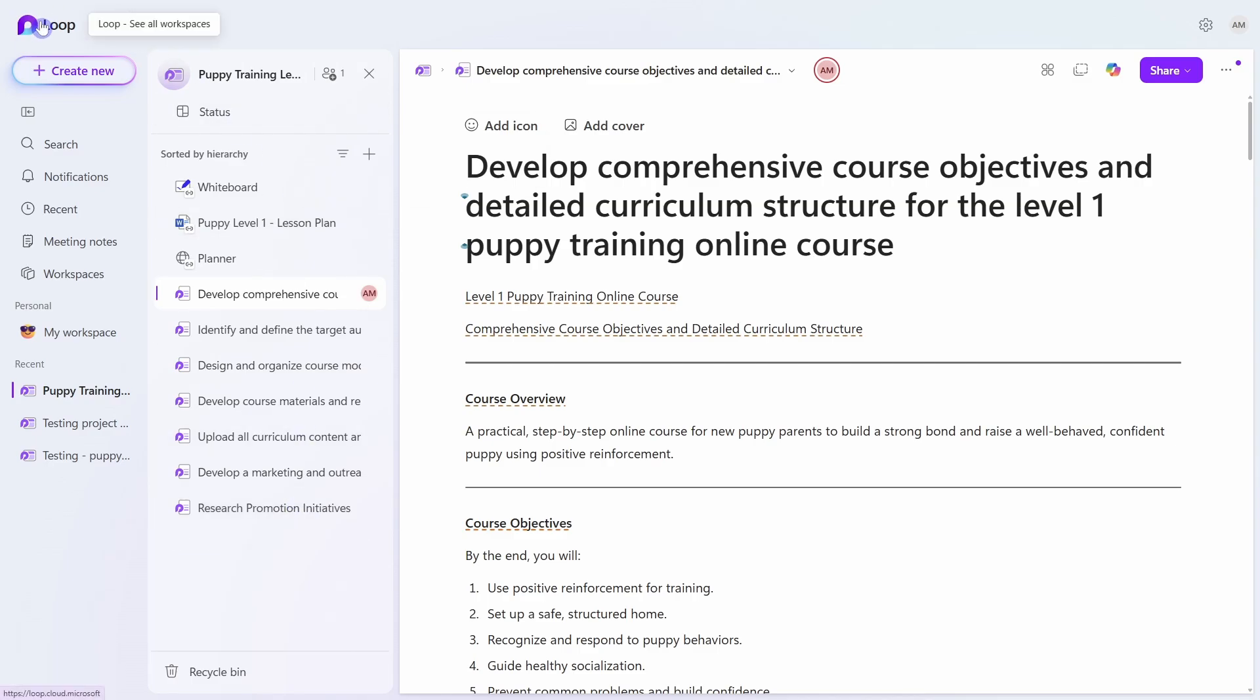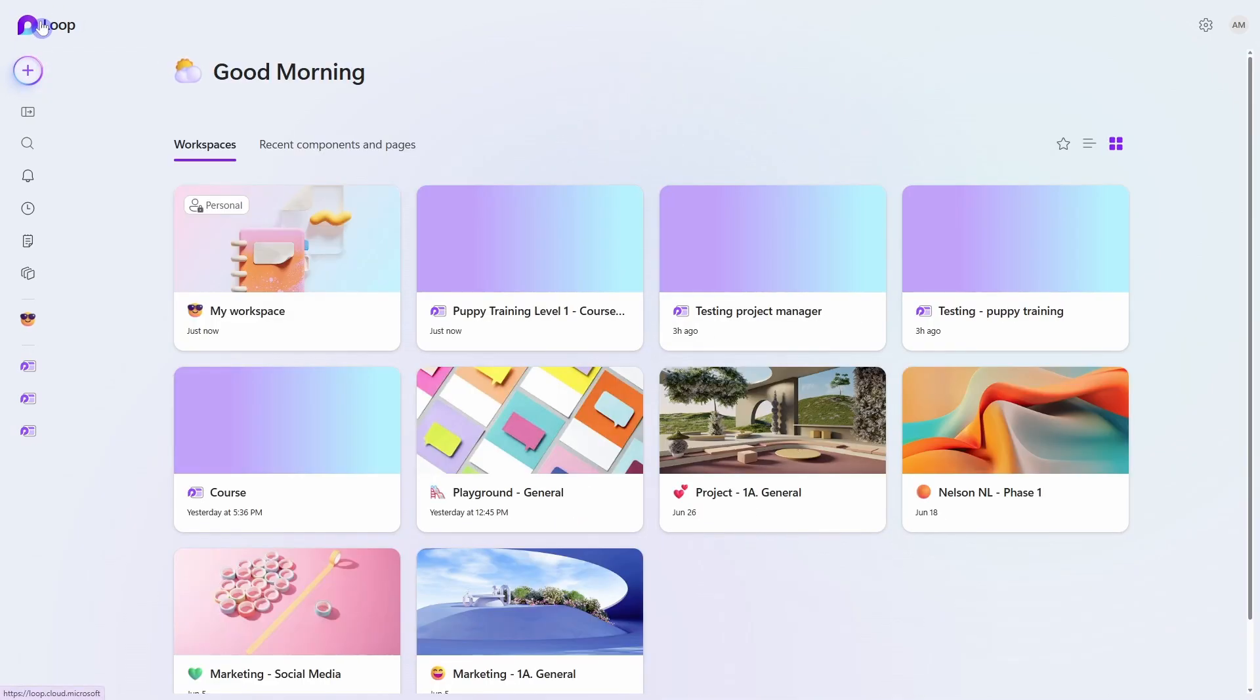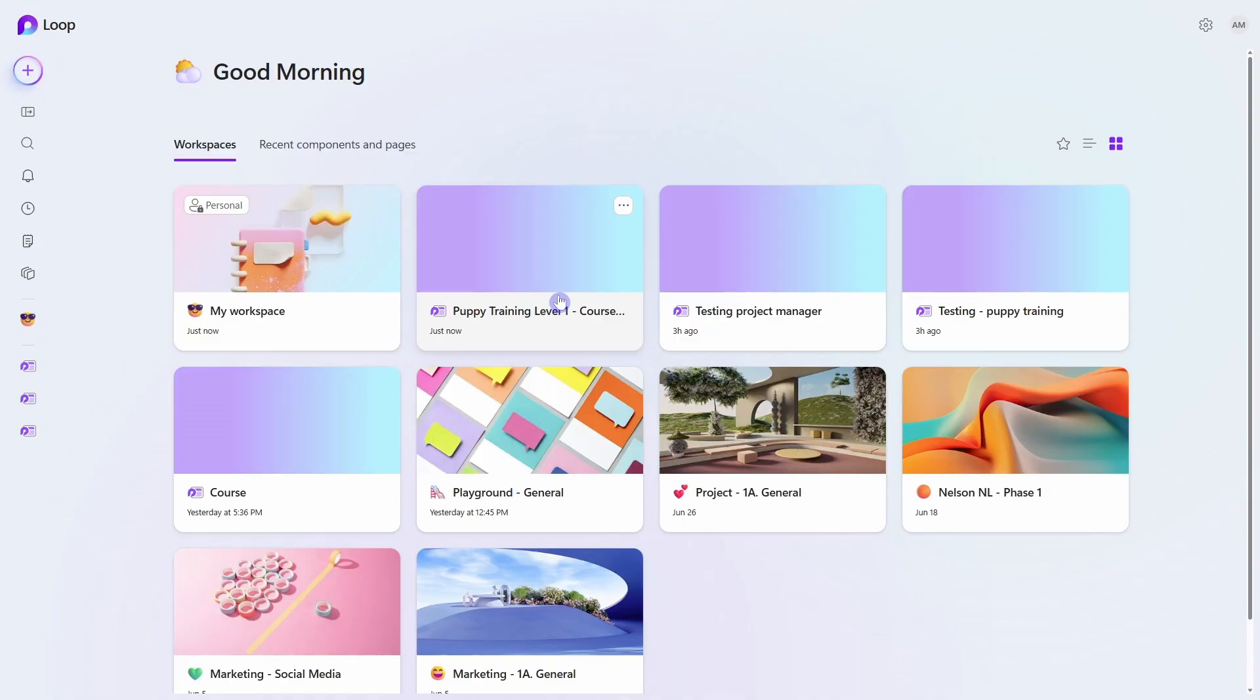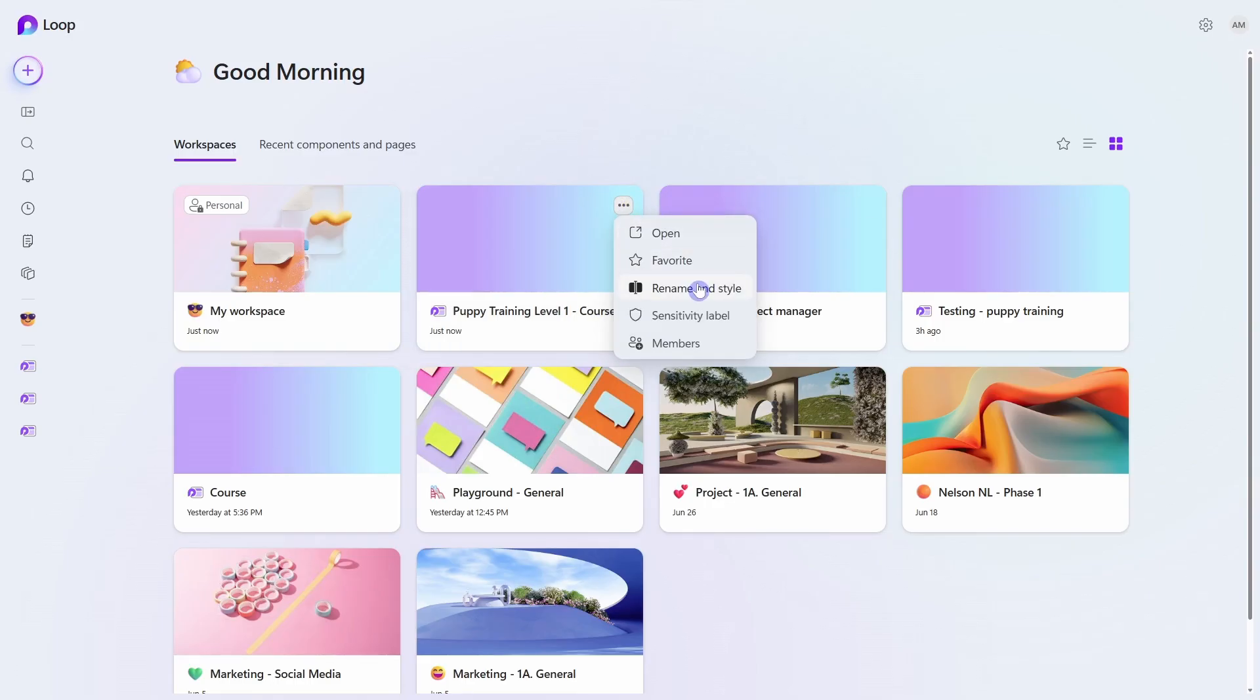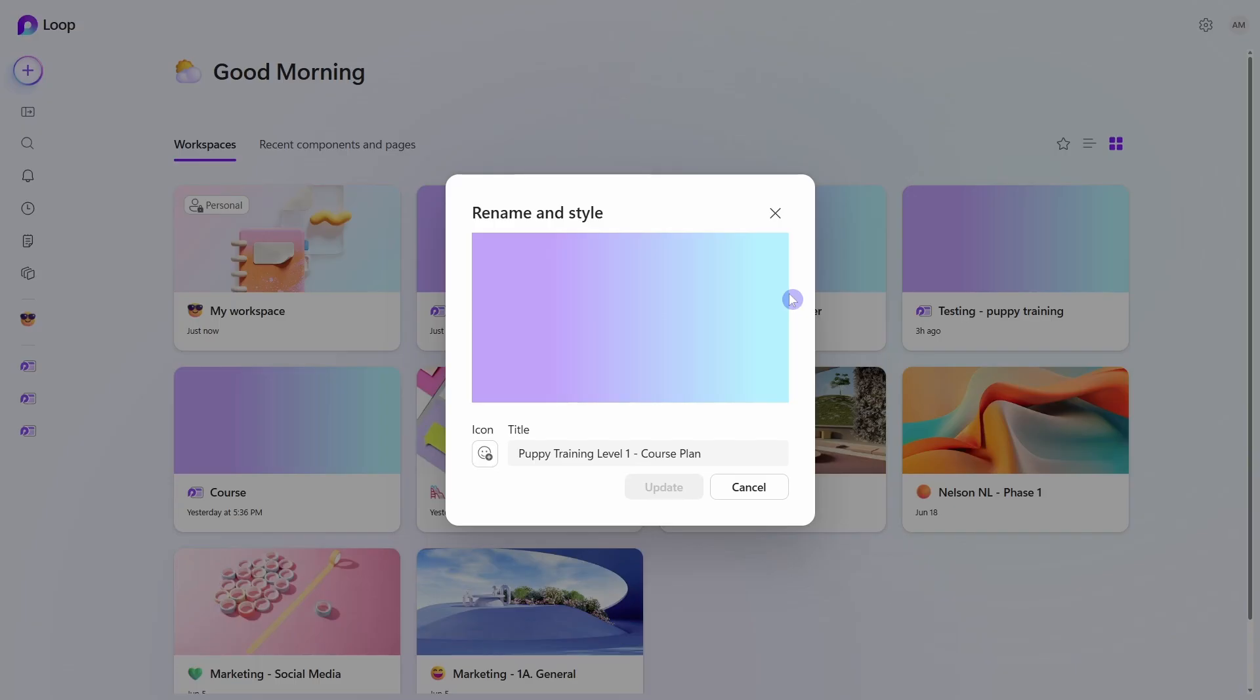Now the reason why I recommend naming your plan the way that I did is because when you look at all of your loop workspaces, you want to ensure that it is going to be identifiable. And so here we can see that this is going to be for that puppy training level one course. And you can just rename and style that loop workspace as you see fit.